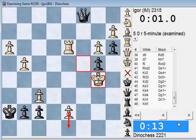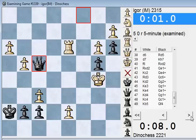I think I played inaccurately — there was a way to give perpetual check, but I missed it. And now I can't stop white from making a queen, so I have to play any random move.